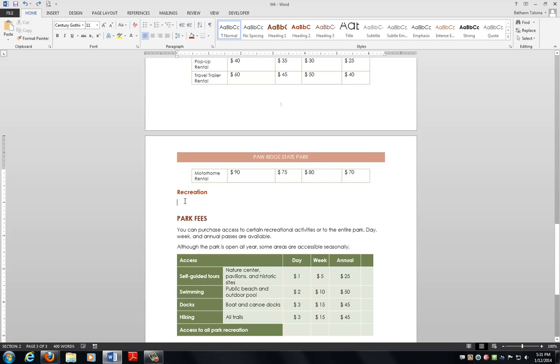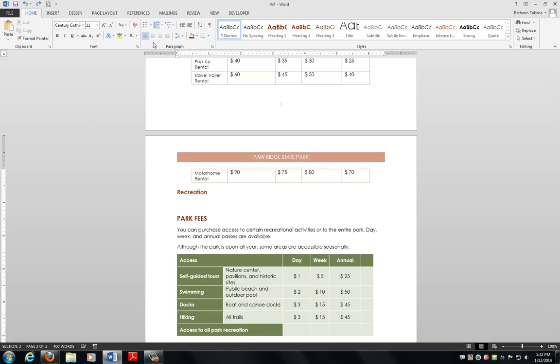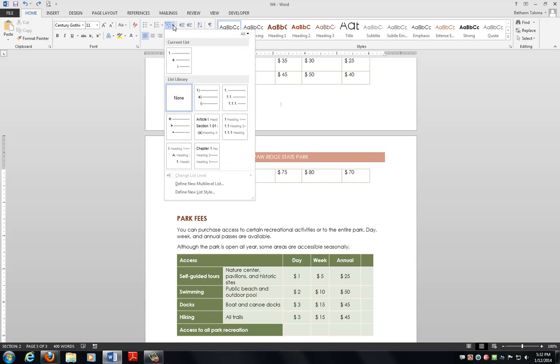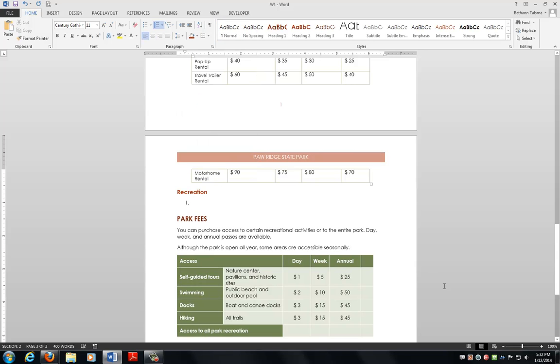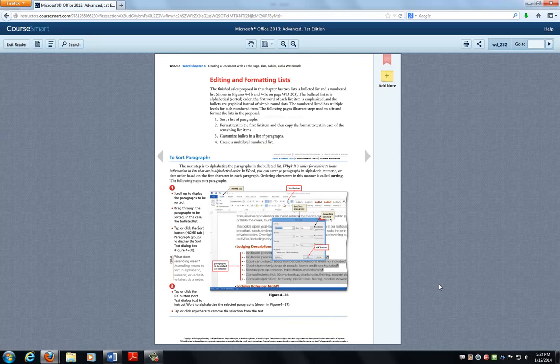All right, next thing we have going on is the, if you recall, the recreation down here didn't have anything underneath it. So they want us to put in a multi-level numbered list. Who can think of how to do this? Excellent. If you thought of, here in the paragraph grouping, we come up to multi-leveled list. We want current list format. It's gonna be easiest, it starts with a number 1, and we're gonna type this in, this is on page 237.